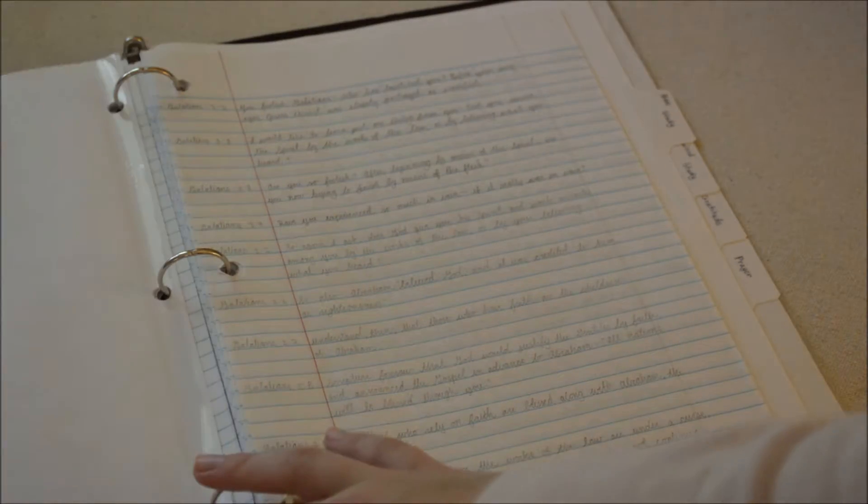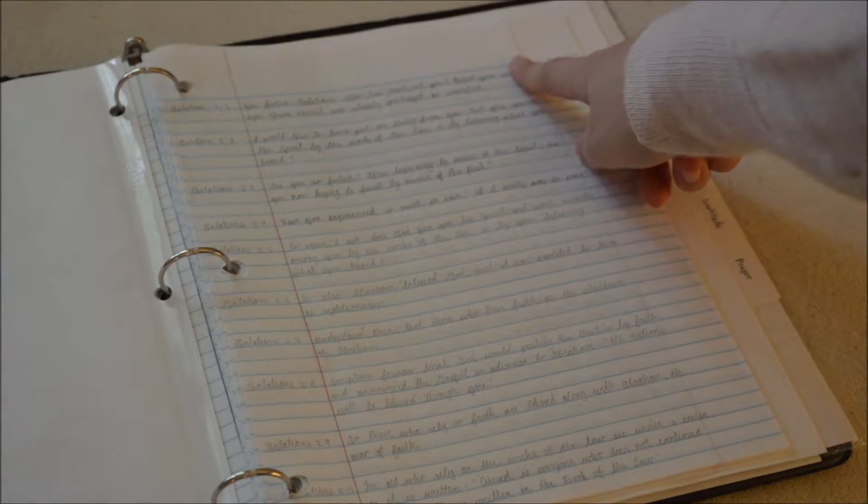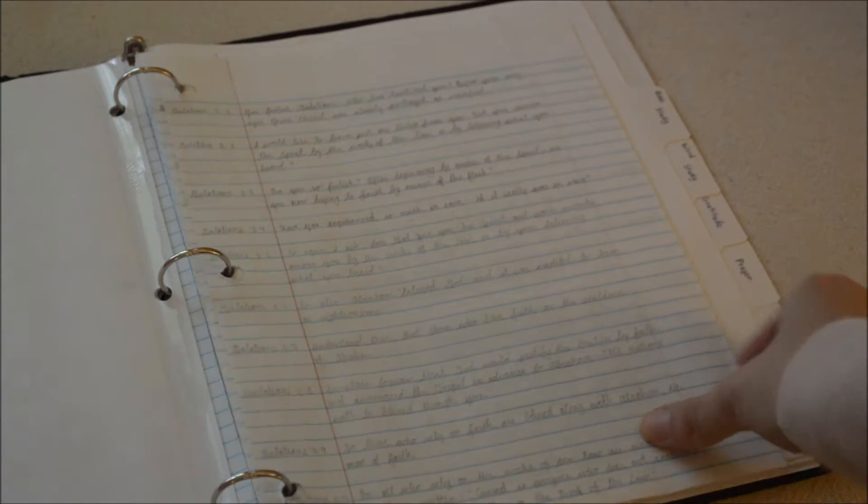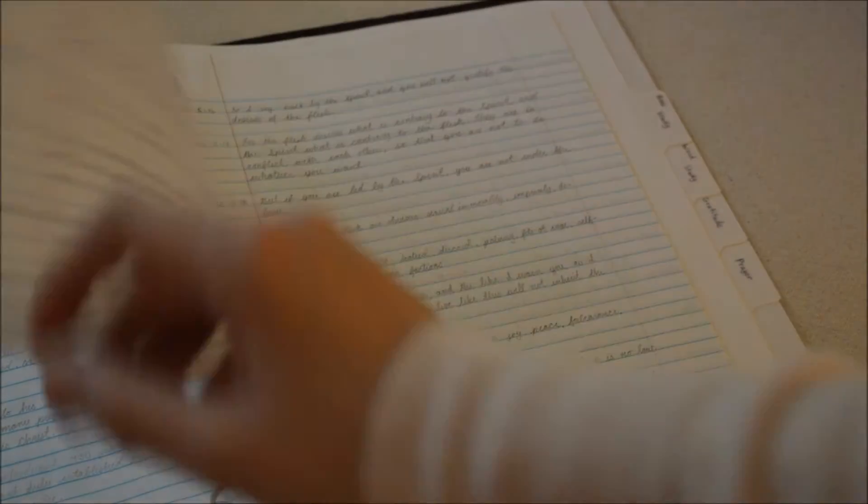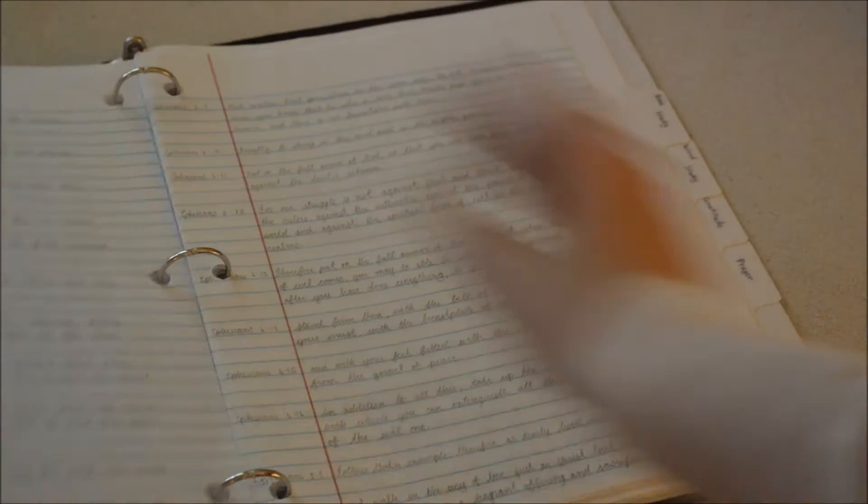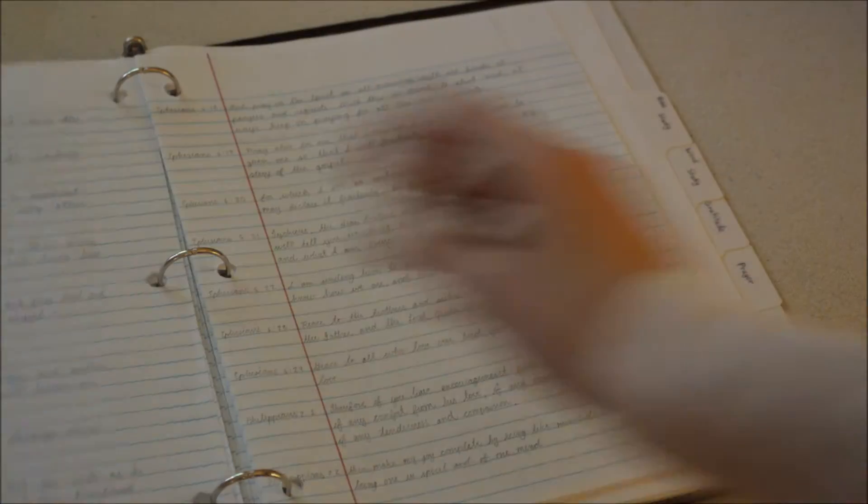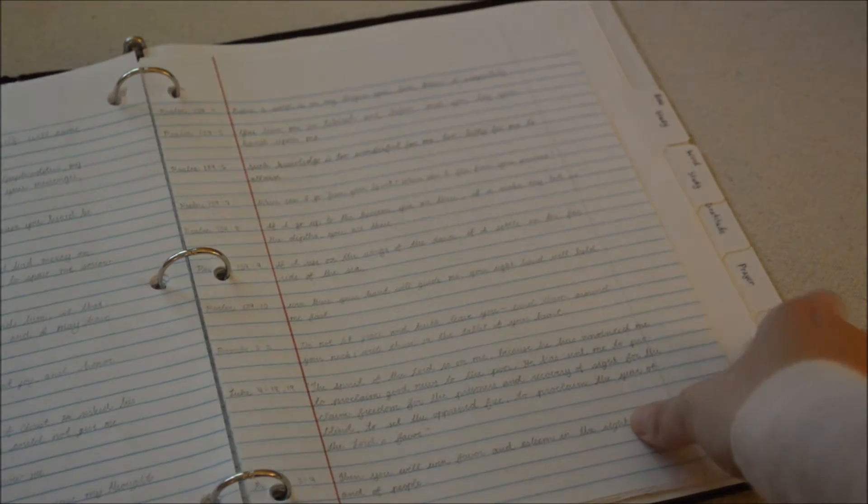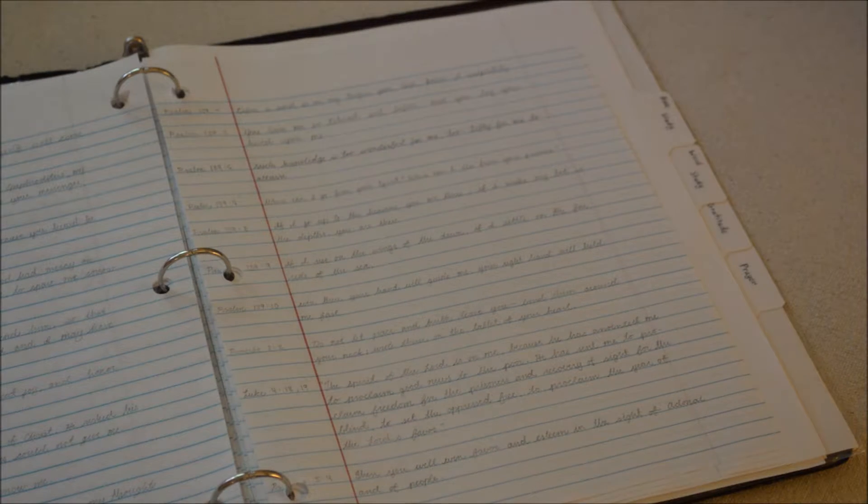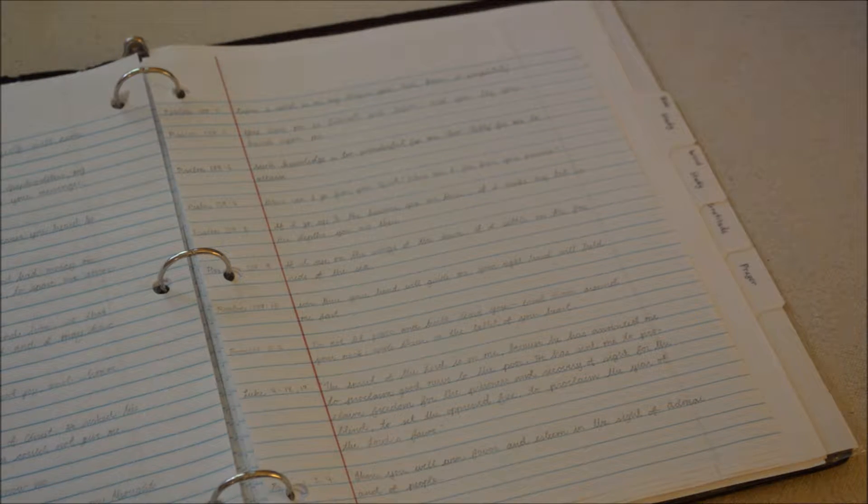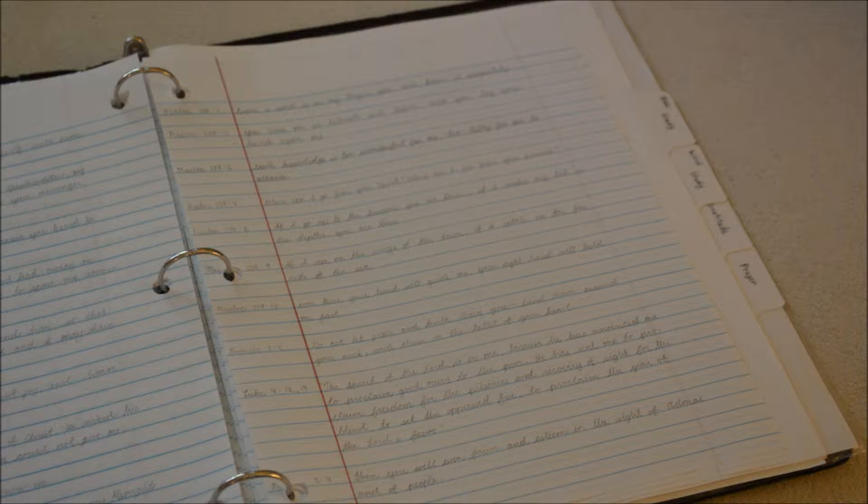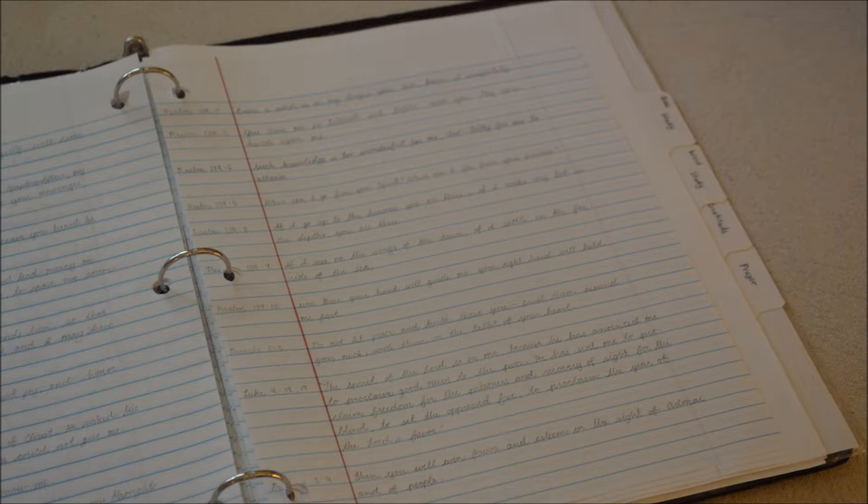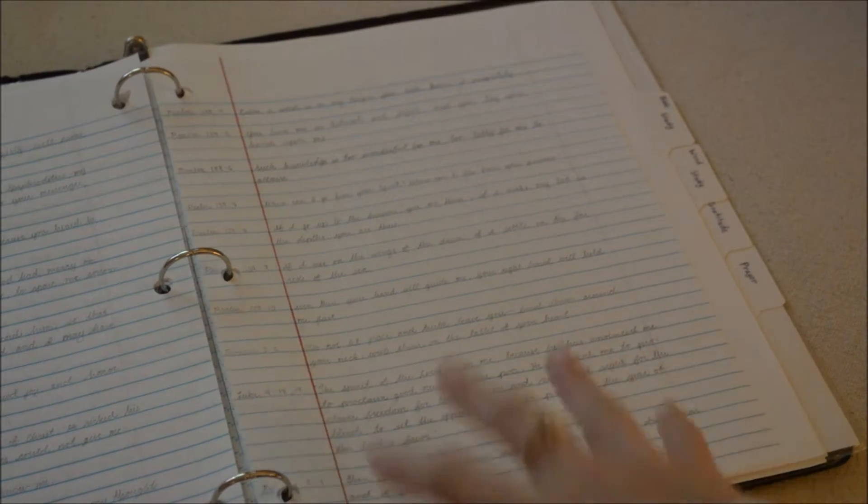I started here on August 14th memorizing, and since then I have memorized to right there, since August 14th 2016. I will do another video on how to memorize things. This is where I write down the verses that I memorize.